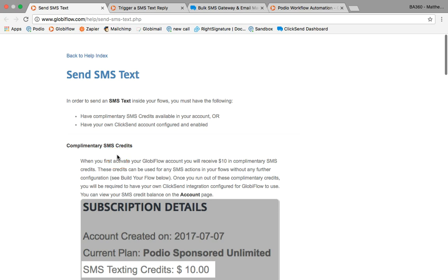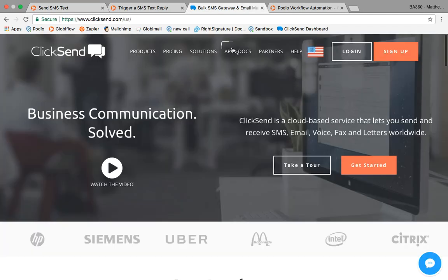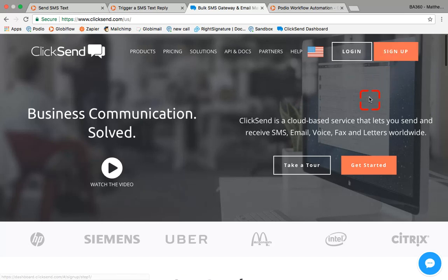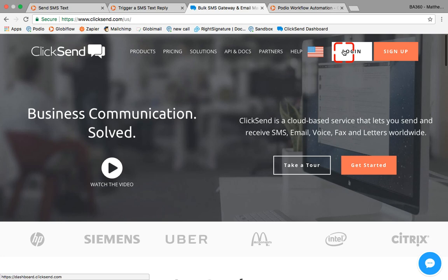What we have to do now is set up an account with ClickSend, and that's super easy. Go to clicksend.com. If you don't have an account, go and sign up. If you do have one, then you just need to log in and I'll show you where to get some information.